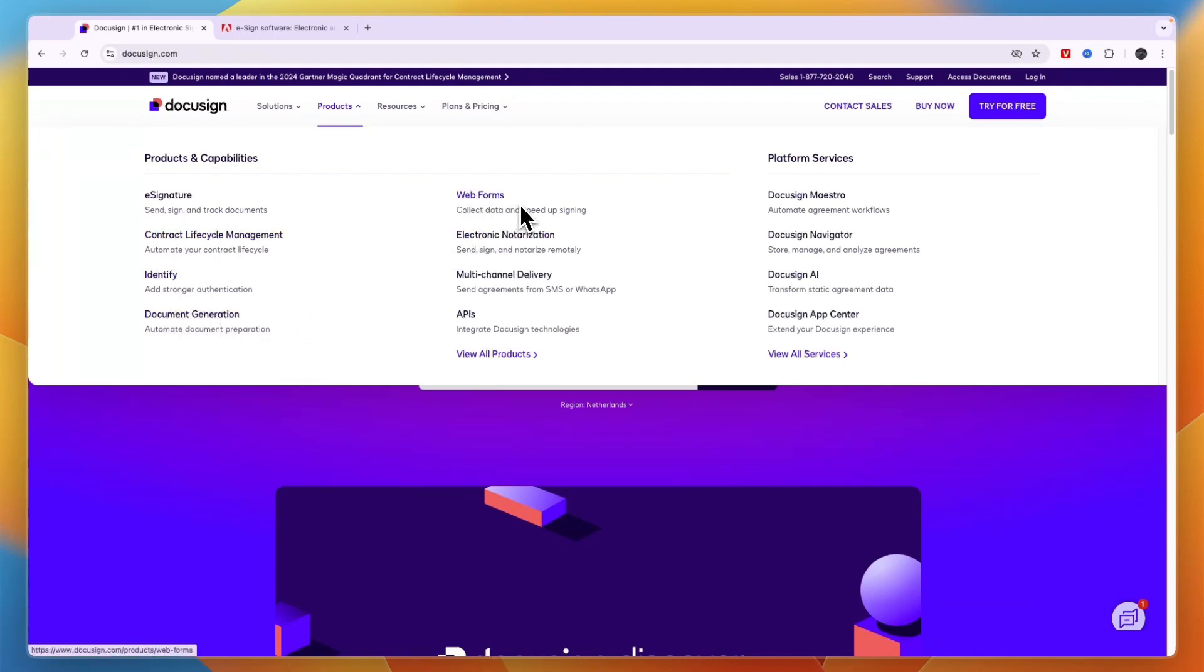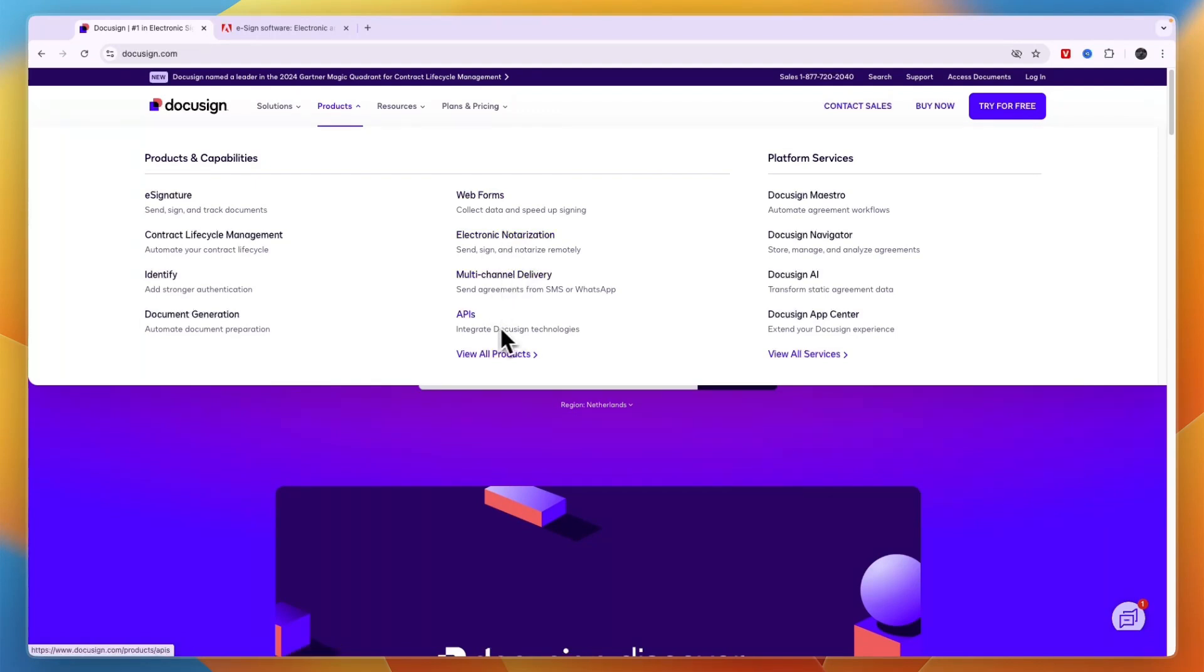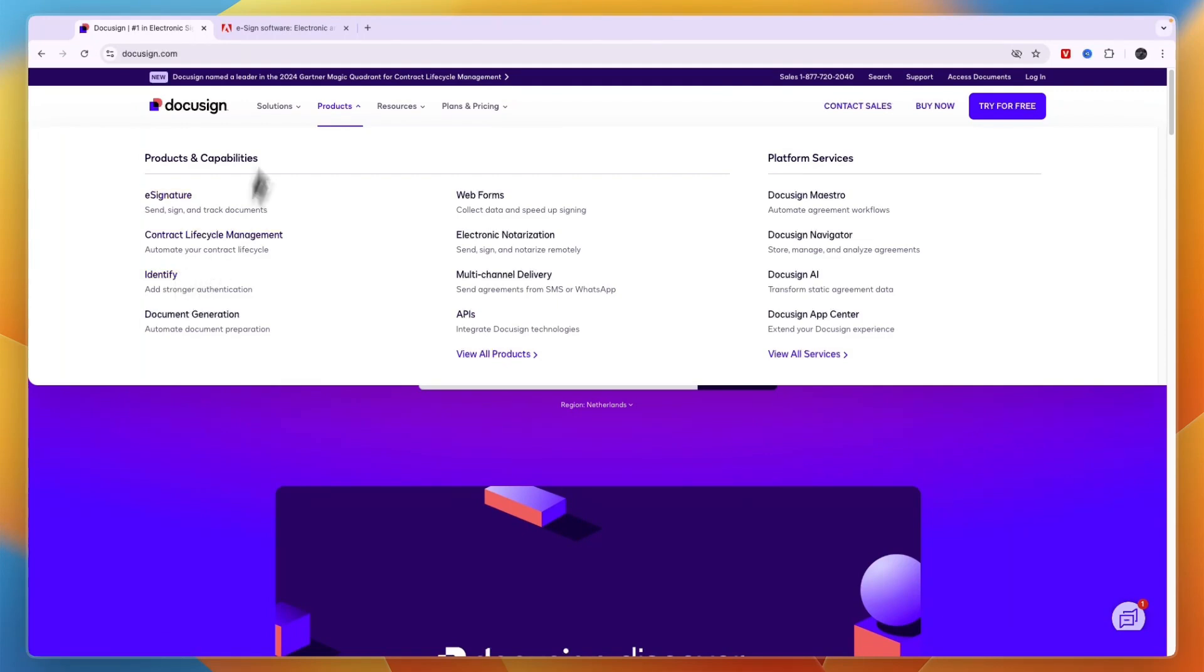You have web forms, so you can even replace Typeform or any other form builder you're using with DocuSign. Then you have electronic notarization, multi-channel delivery, and APIs, which means you can integrate with a whole lot of different apps and softwares. Now they do offer some more things, but these are the main features and capabilities of DocuSign.